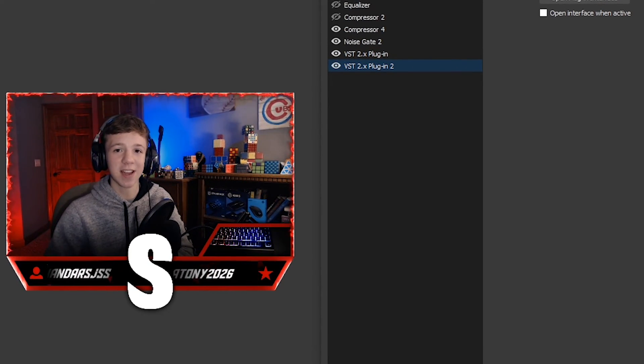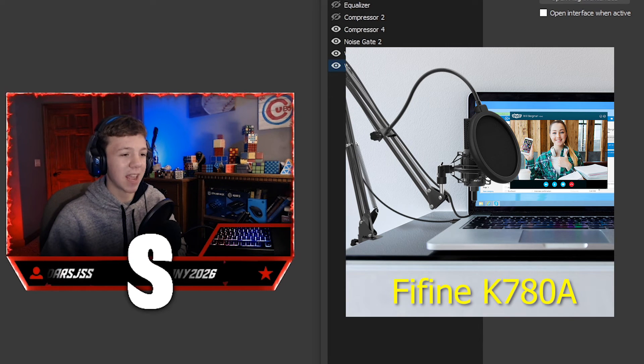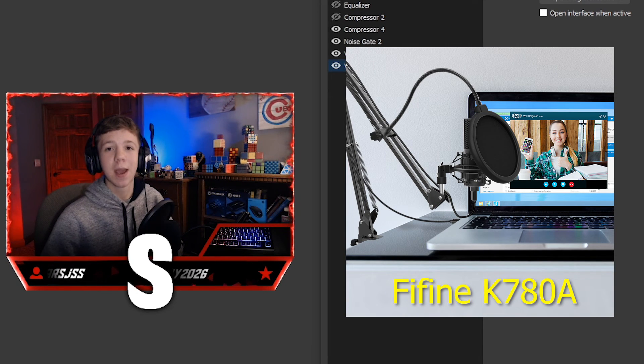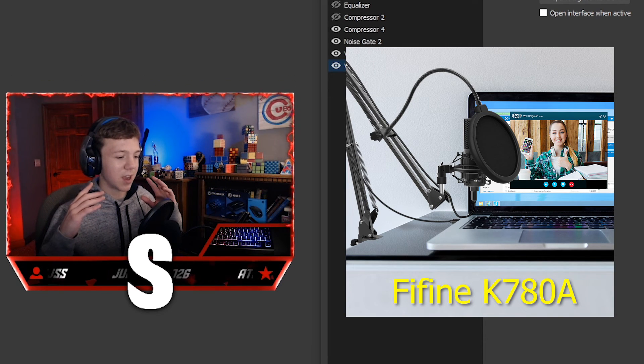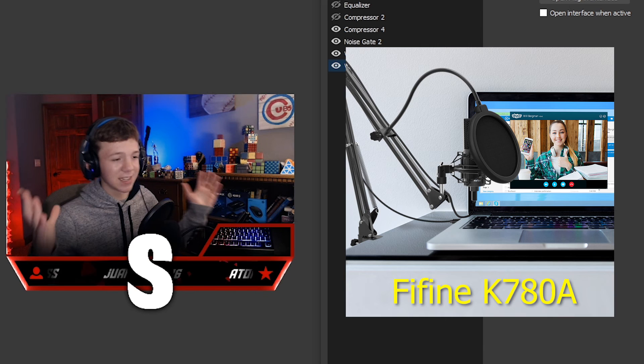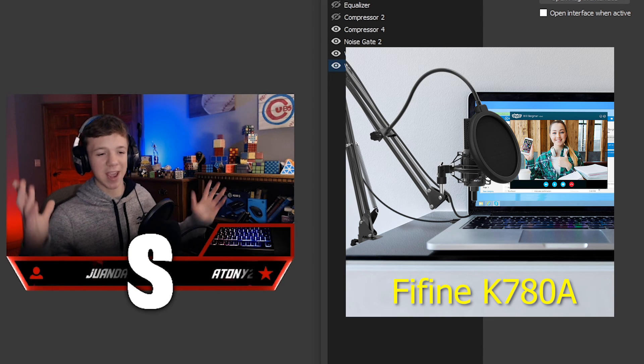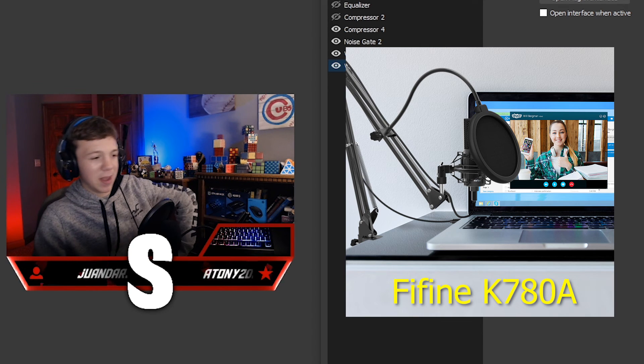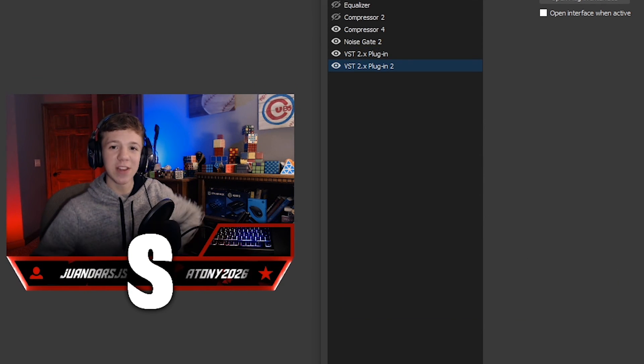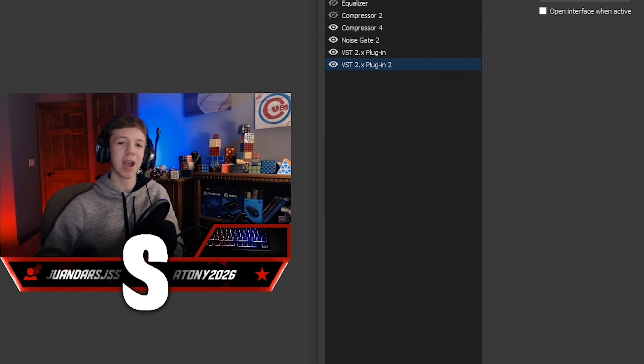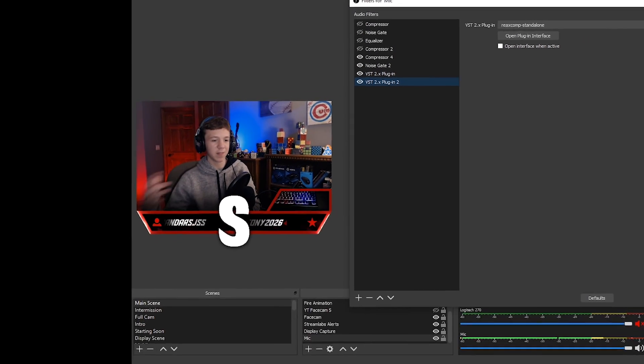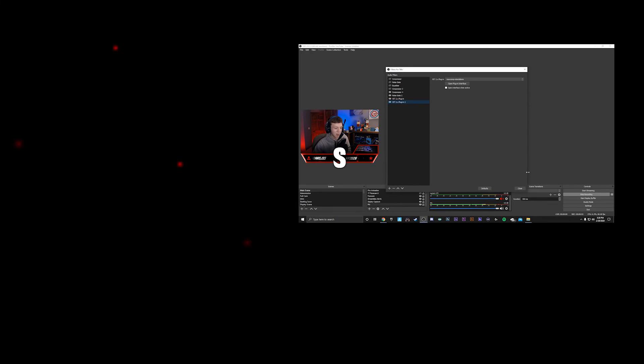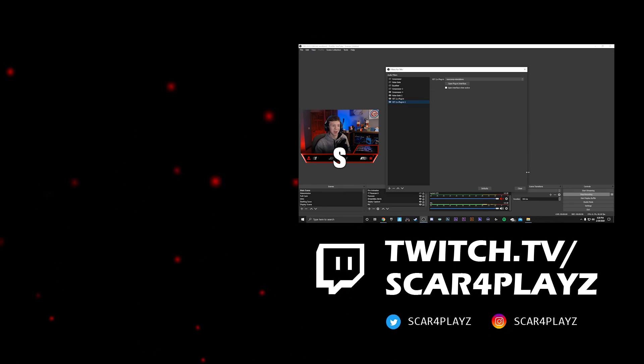Big thanks to Fifine Technology for sending me this awesome K780A microphone. It is honestly awesome, and I'm going to be using this while I stream and make more YouTube videos in the future. If you enjoyed the video, don't forget to subscribe, leave a like, do all that stuff. Comment if you have any questions. I'll answer them within 24 hours. And yeah, we'll see you guys later. Thanks.